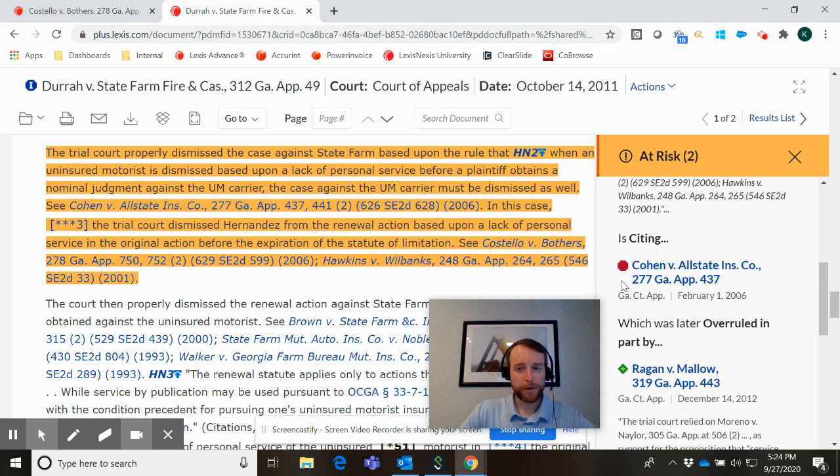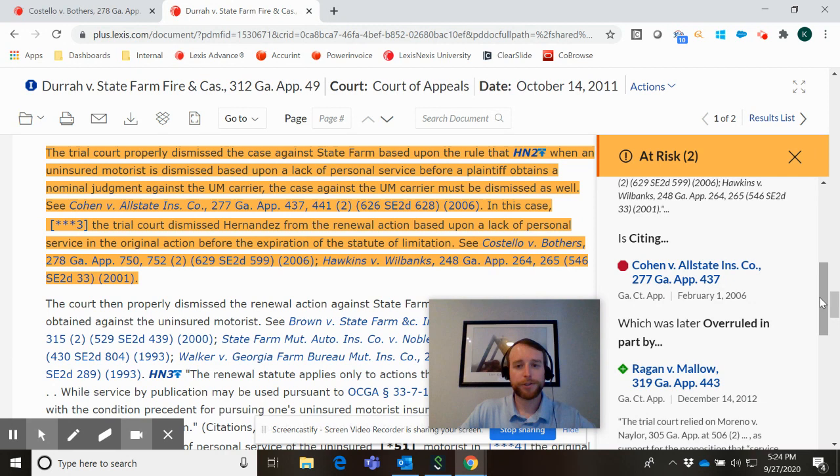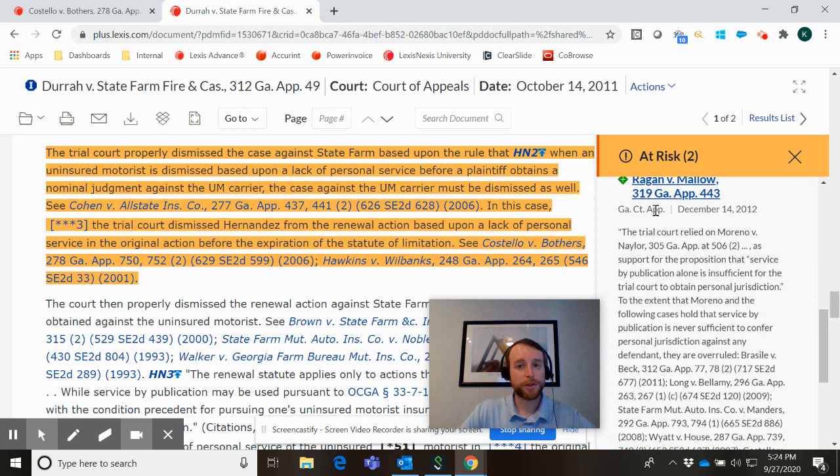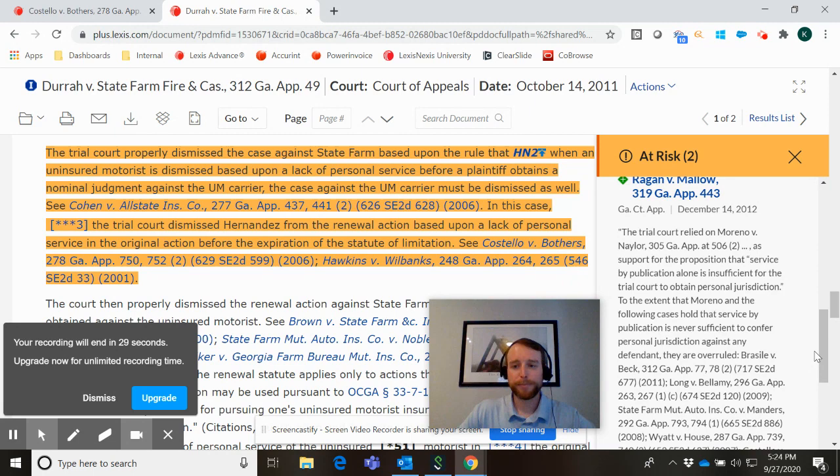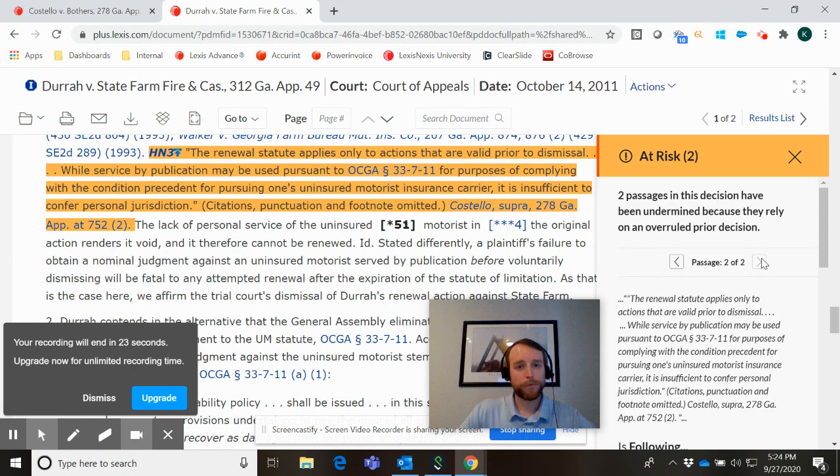But Shepard's at-risk is taking it a step further. You remember in the table of authorities feature all we saw was that Cohen received a stop sign. Shepard's at-risk in Lexis Plus is not only showing us that Cohen versus Allstate has been overruled, it's showing us the case that overruled it and giving us the language from that case. All research that would have taken a lot of time and effort to accomplish in Lexis, now in Lexis Plus can take a few clicks. And you can really have peace of mind now that the law you are citing in Dura versus State Farm is entirely safe to cite.